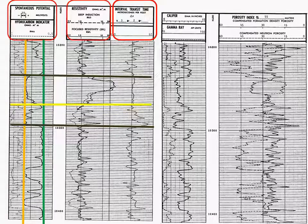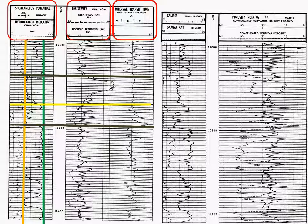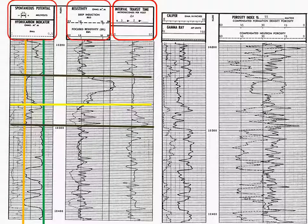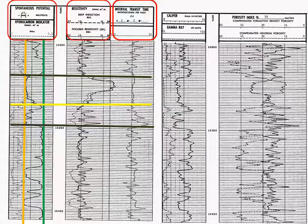Therefore, as we said in Petty 1010, anything above 1 ohm meter for the deep induction curve is considered a hydrocarbon zone. The yellow line indicates the bottom of the hydrocarbon zone.